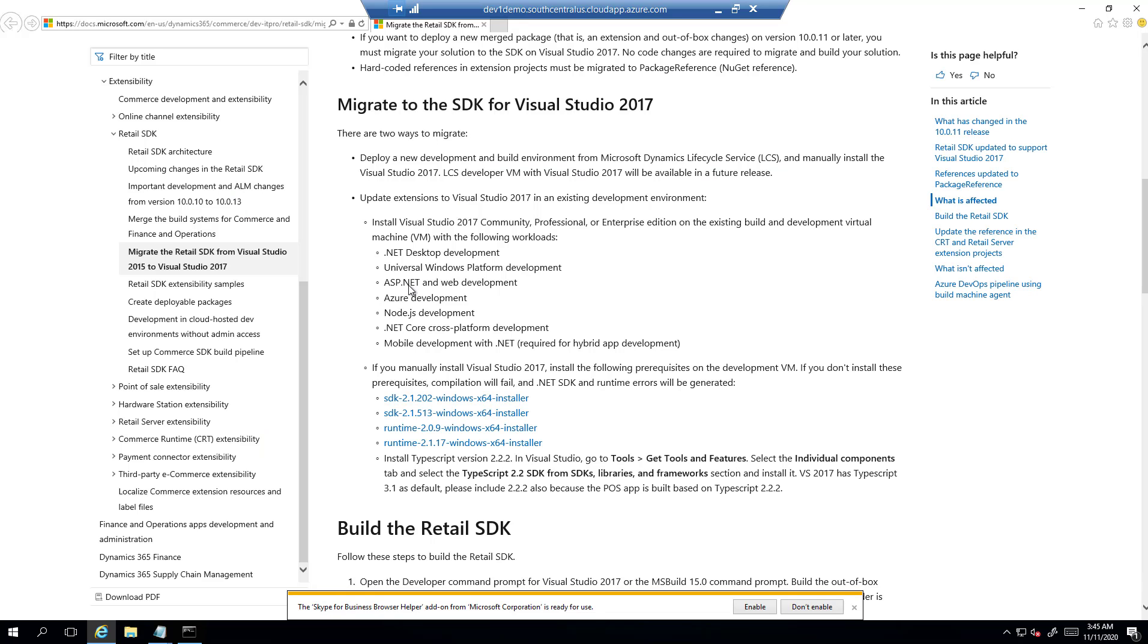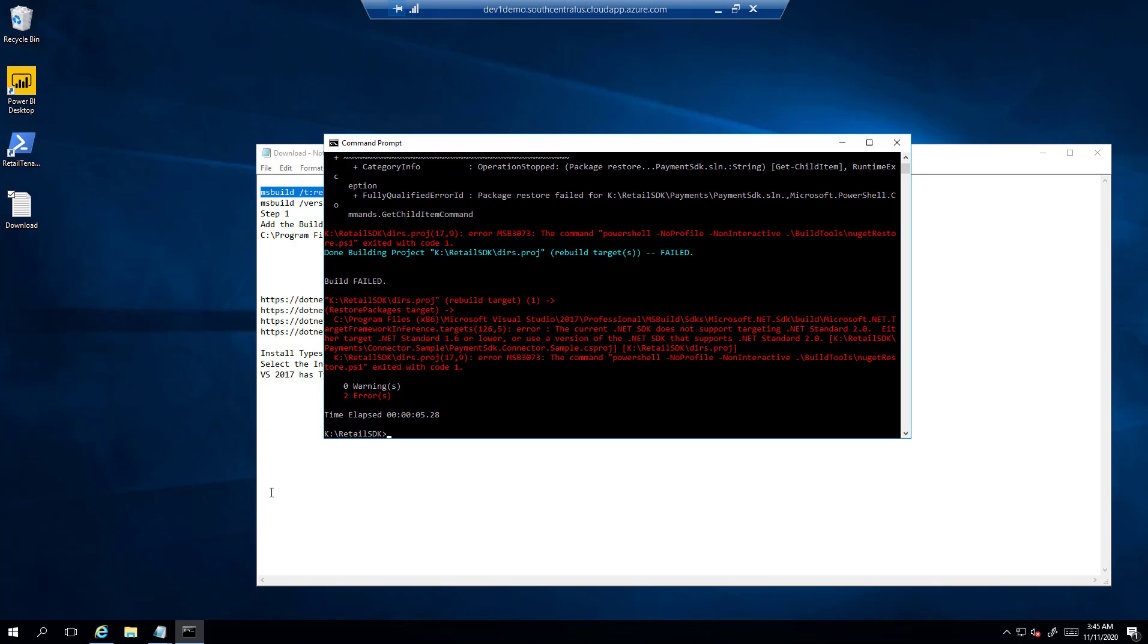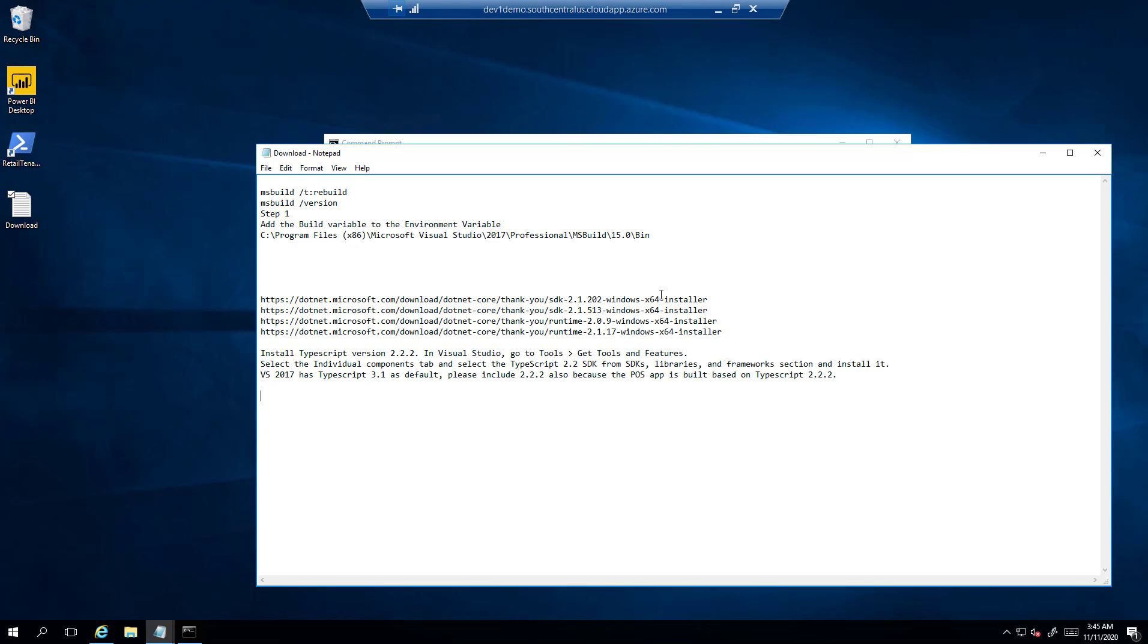Basically, I have clicked on them one by one and saved the URL in my notepad. I can also paste that in the video details for convenience. Now one by one, we will go and install these setups. So copying the first URL.